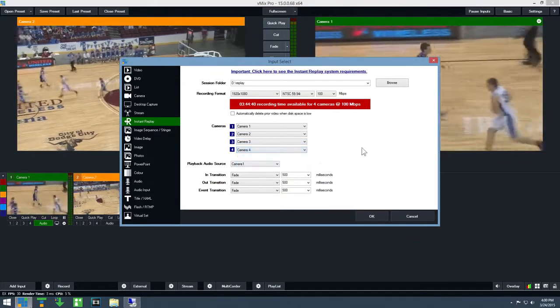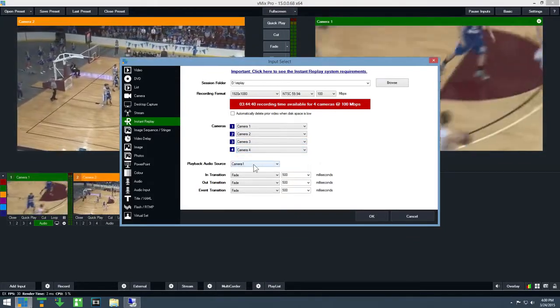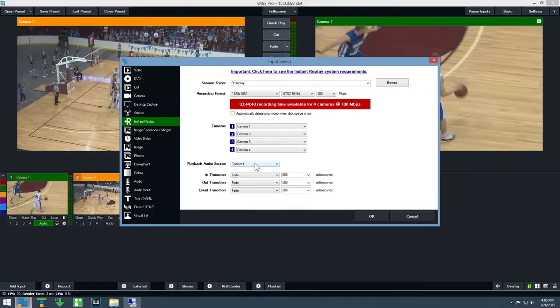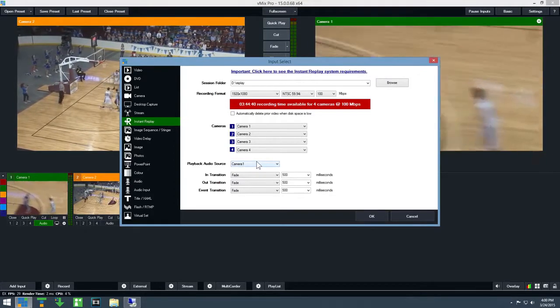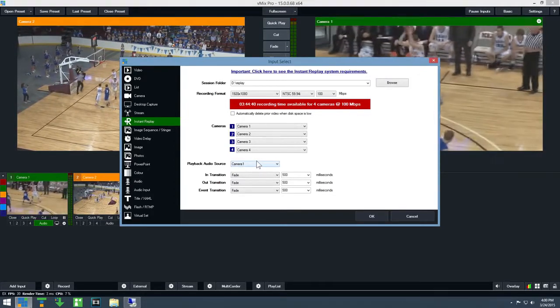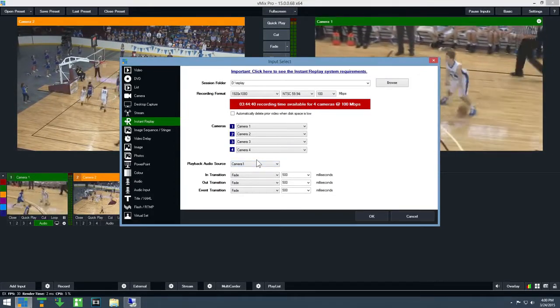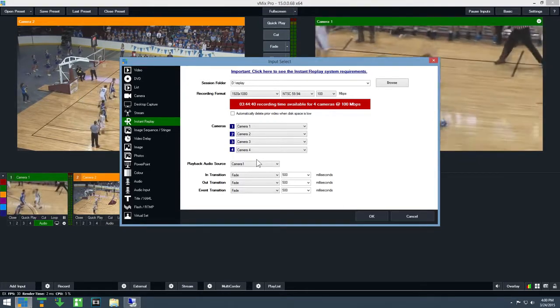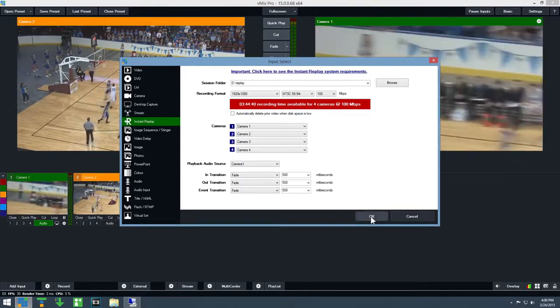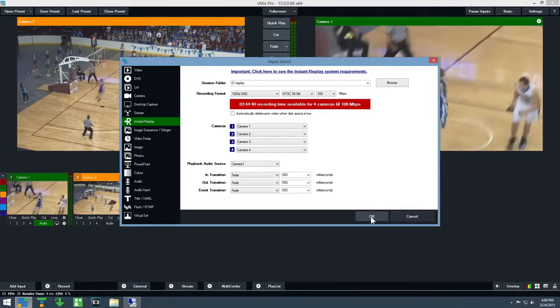There are a number of other options available which will not be covered here. Details are available in the vMix Replay documentation on our website. Click OK to add instant replay to vMix.